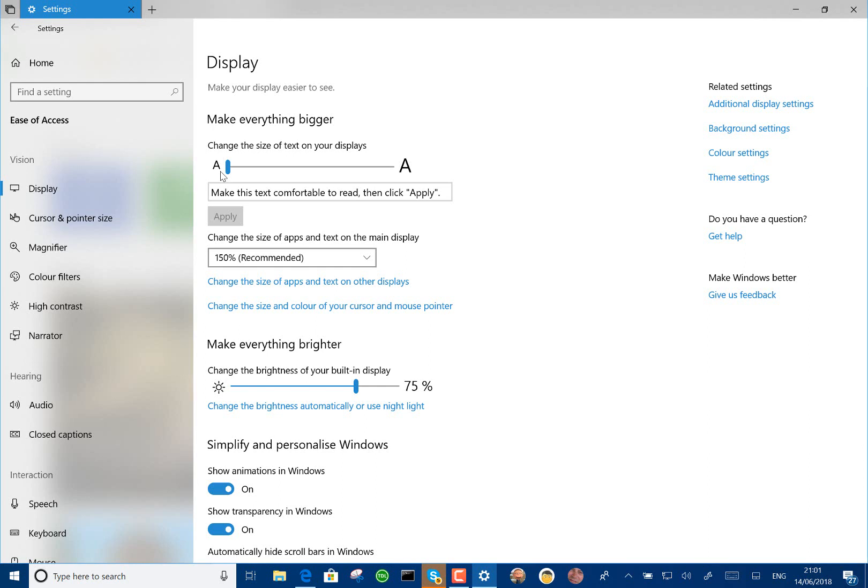There's narrator improvements for reading dialogue boxes and so on. Game bar's been improved. There's improved audio controls and performance visualization. So you can actually see the frame rate, CPU usage, GPU usage, and system RAM when playing games.